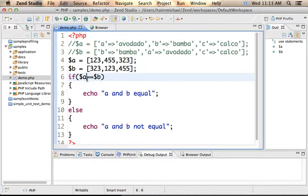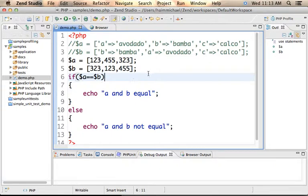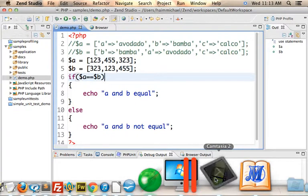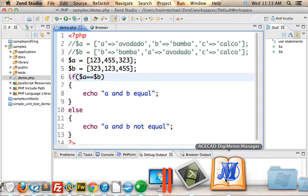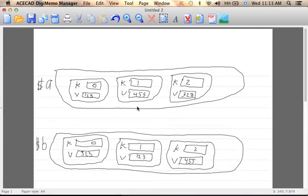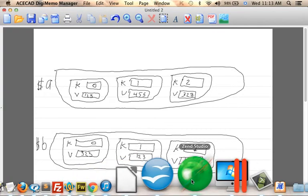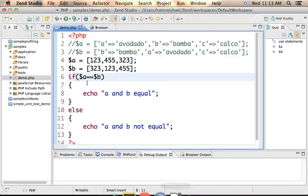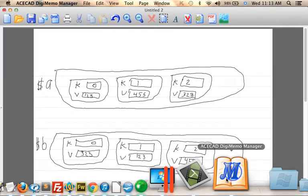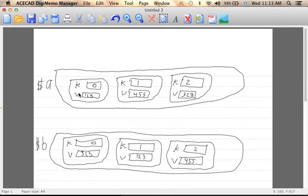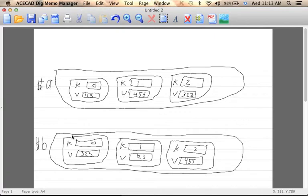In order to answer the question whether A and B are equal, we need to understand exactly what happened. So let's draw the two arrays. Each one of the two arrays includes three elements. The first array includes three elements with the values 123, 455, and 323. So if I draw that and also specify the keys, the keys are assigned automatically, then this is the array A and this is the array B.